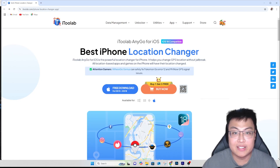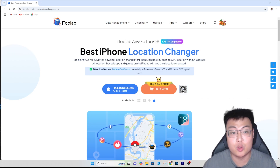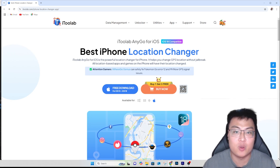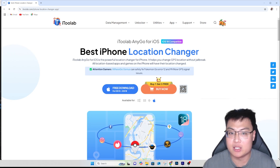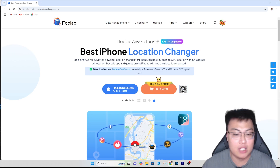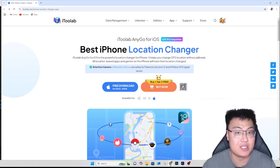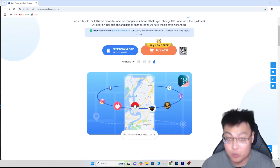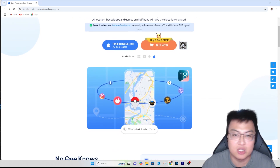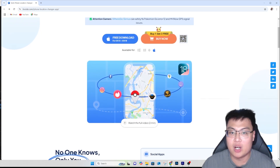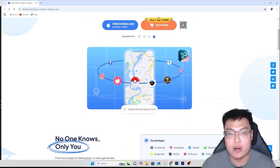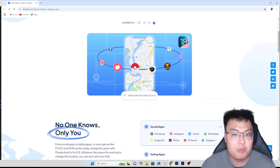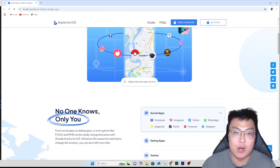AnyGo also has an iOS app version. If you're on iPhone and don't want to use a PC, you can download the app directly to your phone and change your location from the phone itself. AnyGo has apps for both iOS and Android. The download link will be in the video description below.